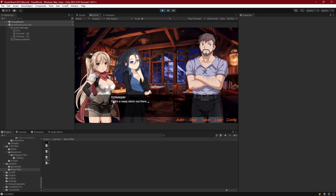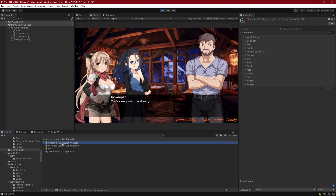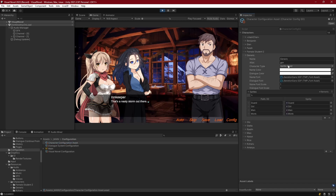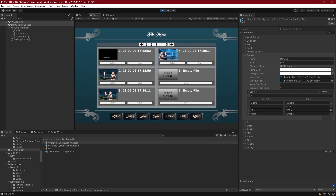There's the innkeeper. If we open up the character configuration asset, we can see that innkeeper is nowhere in here, so we know he is actually a text character. But he's coming on screen as a sprite because we're casting him as generic, which is a sprite sheet character. Let's go ahead and save this file.